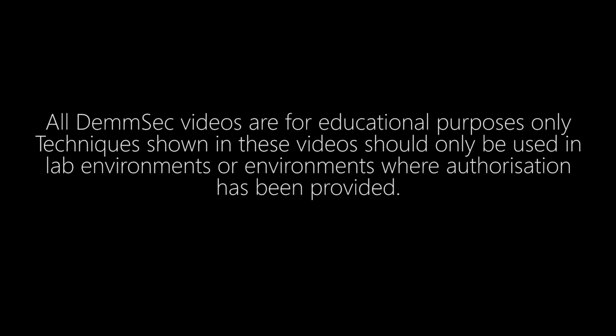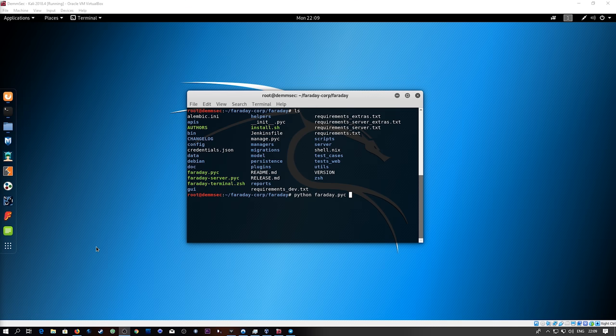All DemSec videos are for educational purposes only. Techniques shown in these videos should only be used in lab environments or environments where authorization has been provided.